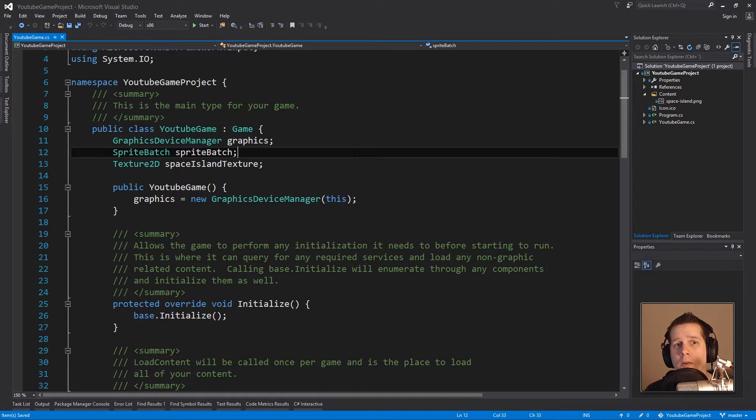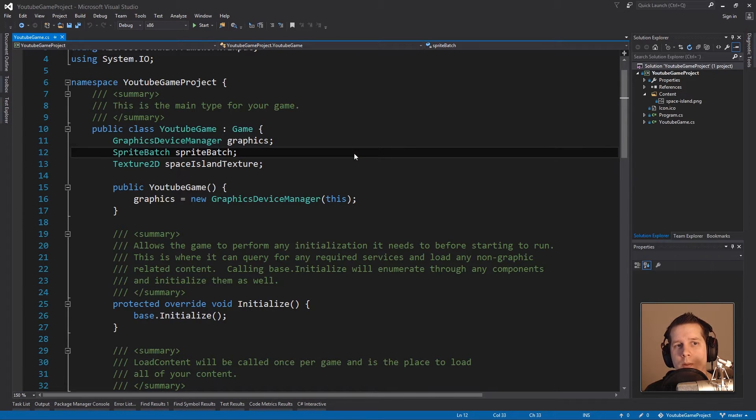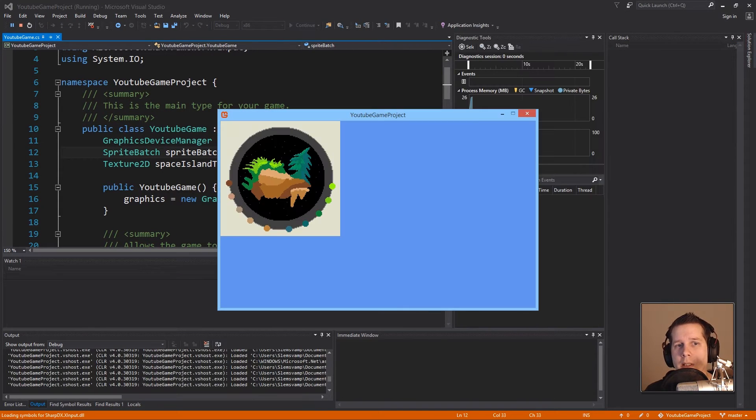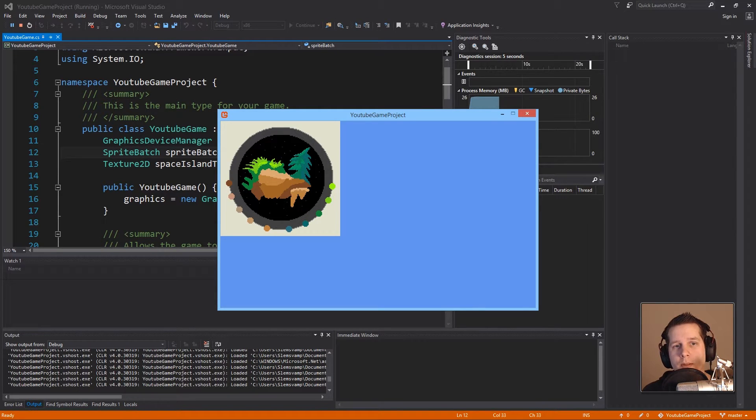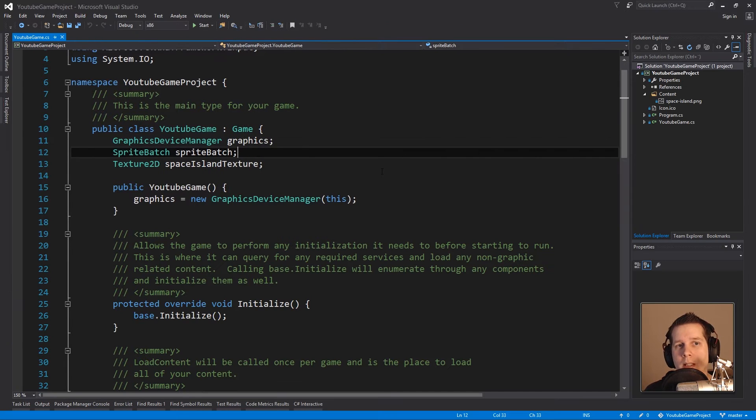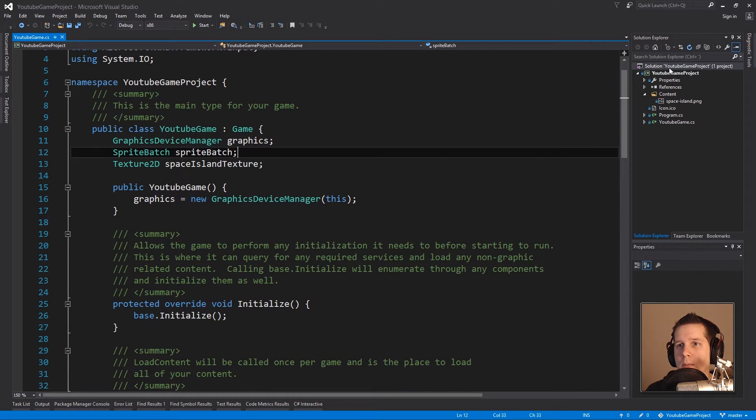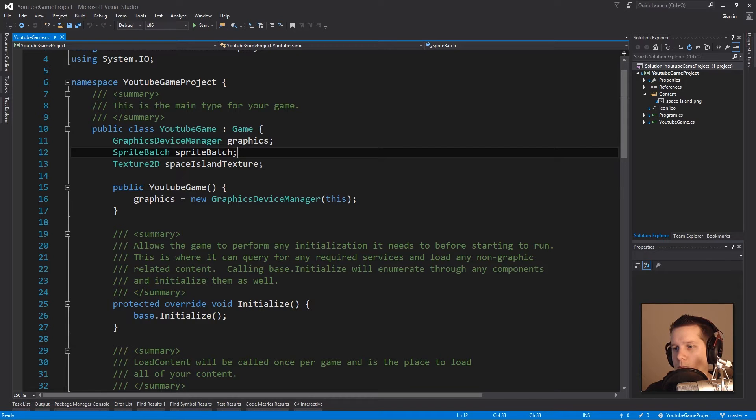So what do we have right now? We have this texture from last episode that just sits there and isn't all that much fun. So let's create a new class called Sprite. But wait, before I do that, let me just show you one thing.